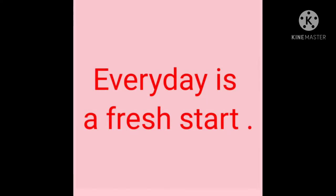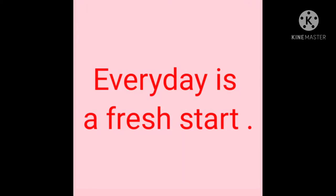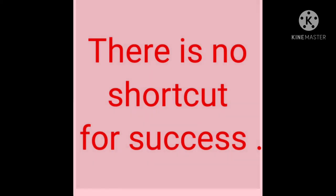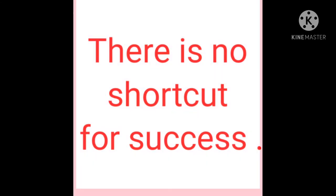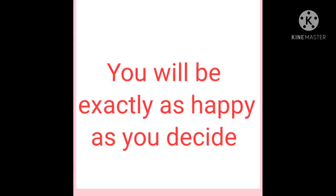Every day is a fresh start. There is no shortcut for success. You will be exactly as happy as you decide.